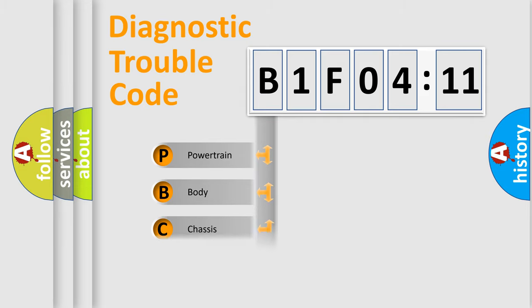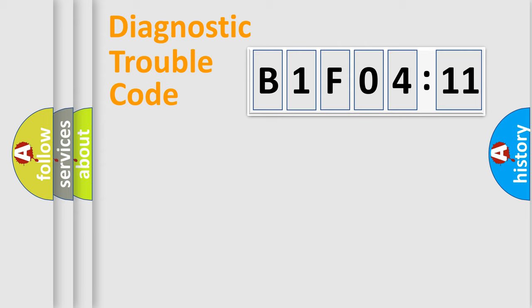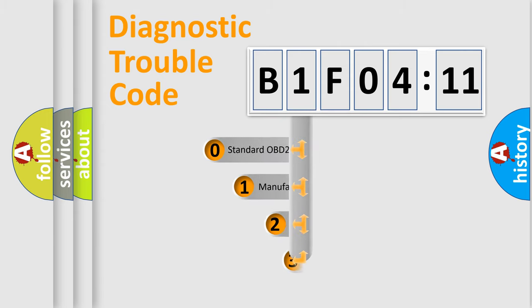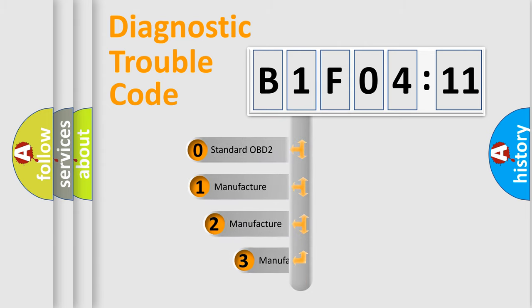Powertrain, Body, Chassis, Network. This distribution is defined in the first character code.